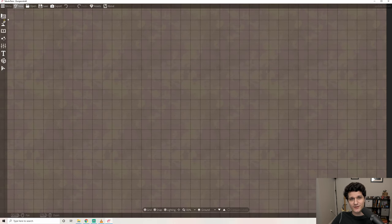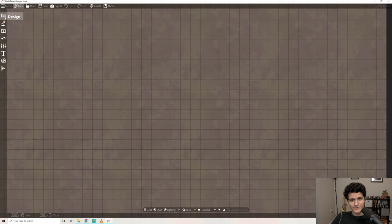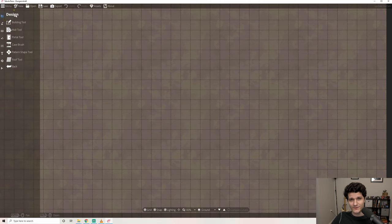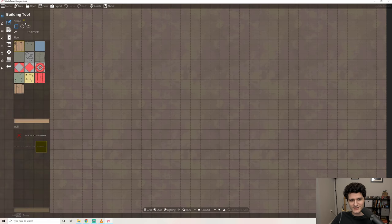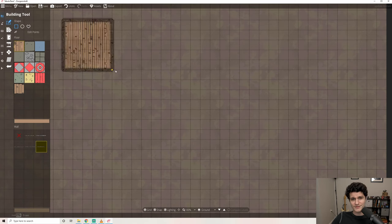We'll be starting off with the design tools, which is the very first set of tools in the left hand sidebar. The first tool in this section is the building tool. This lets you place buildings complete with floors and walls using three basic shape options.